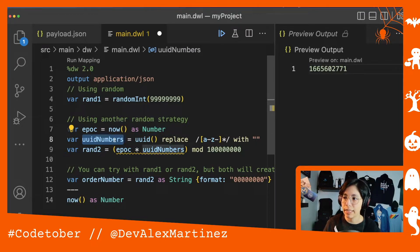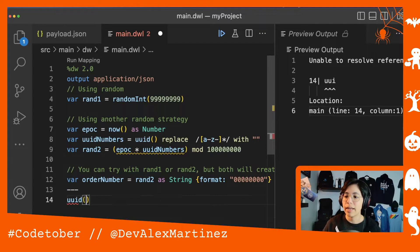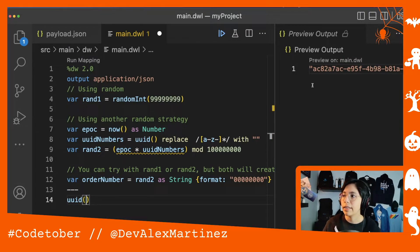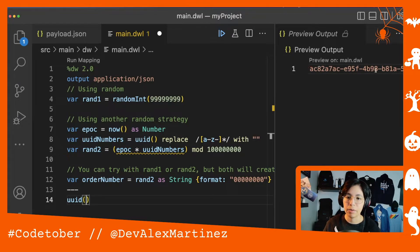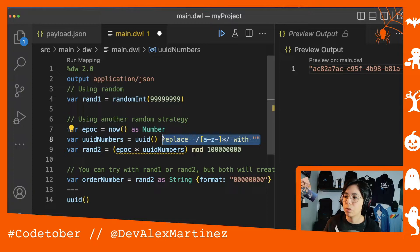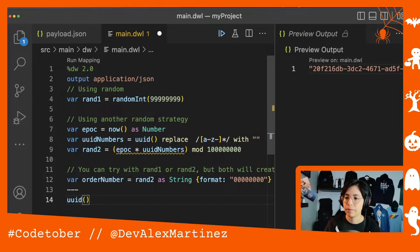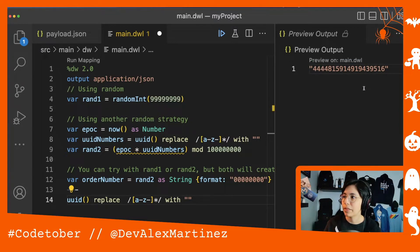Another way that I'm seeing here is using the uuid function, which will create a UUID. But this will be a string with the UUID format — if you are familiar with UUID, this is how they look. And again, we just wanted the numbers, we didn't want anything else. So what Jorge did was to use the replace function to remove all the letters and the dashes, and you will end up with something like this.